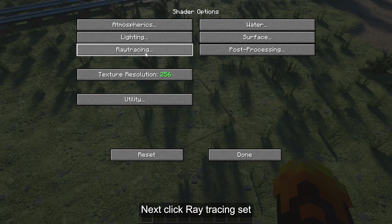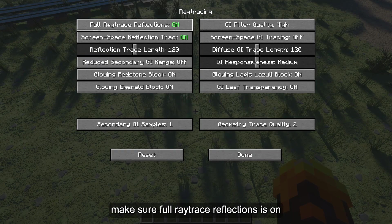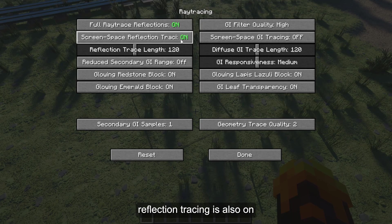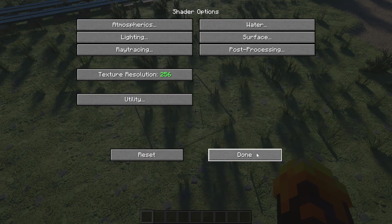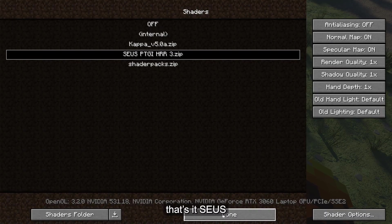Next, click Ray Tracing. Make sure Full Ray Traced Reflections is on. Screen Space Reflection Tracing is also on. That's it for SEUS PTGI HRR3.